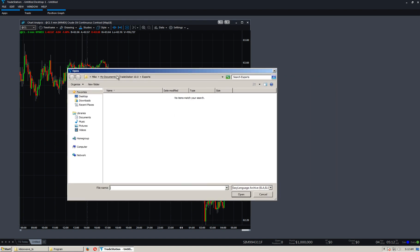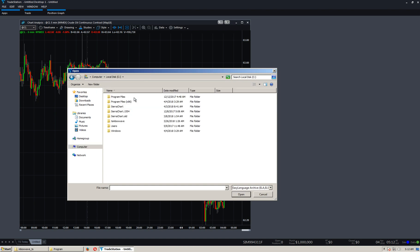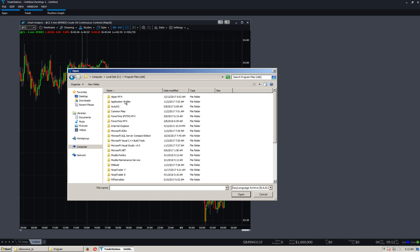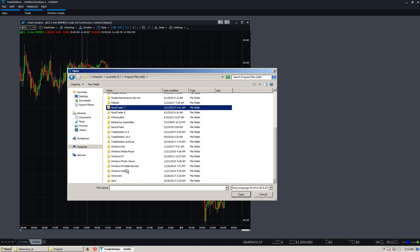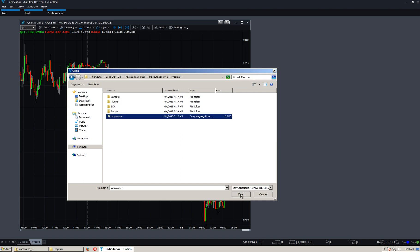It dumps us in this folder, but that's not where it is. So we need to go to Computer, C, Program Files, X86 on 64-bit Windows. If it's 32-bit Windows, it'll be without X86. Go down, TradeStation 10, Program, and BoxWave. Open.